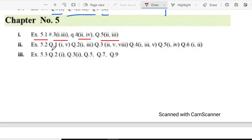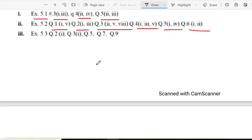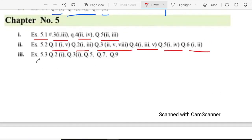In exercise 5.2 question 1 part 1 and 5, question 2 part 1 and 3, question 3 part 2, part 5 and 8, question 4 part 1, 3 and 5, question 5 part 1 and 4, and question 6 part 1 and 2. And in exercise 5.3 question 1, question 2 part 1 and 3, question 5 part 7 and 9.